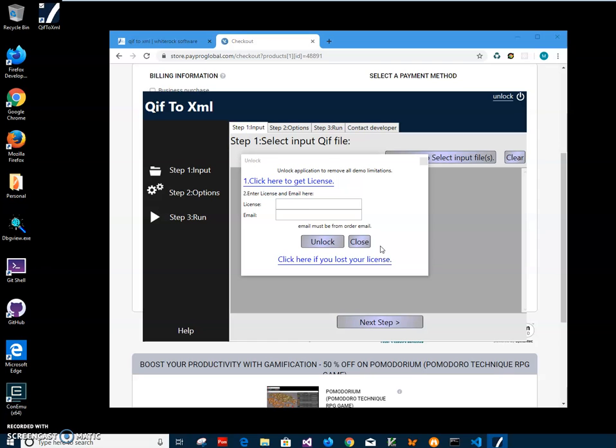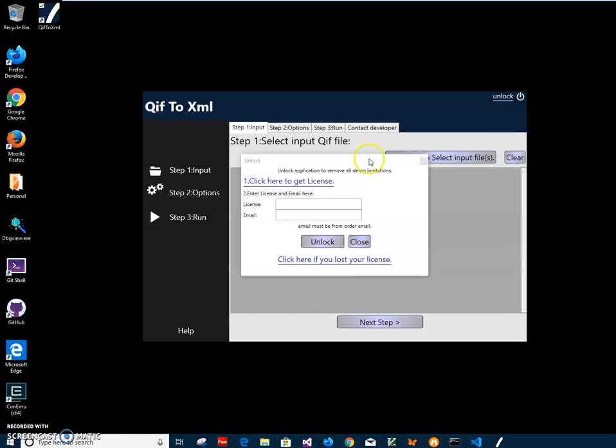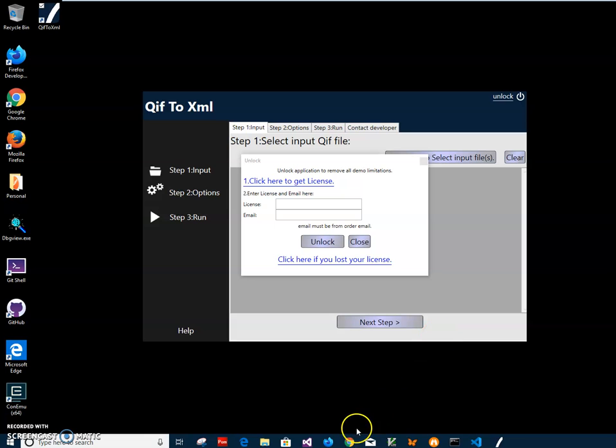The app will be unlocked and all demo limitations will be removed. The app will work in full mode, can convert all data, and there will be no limitation in functionality. So yes, that's it.